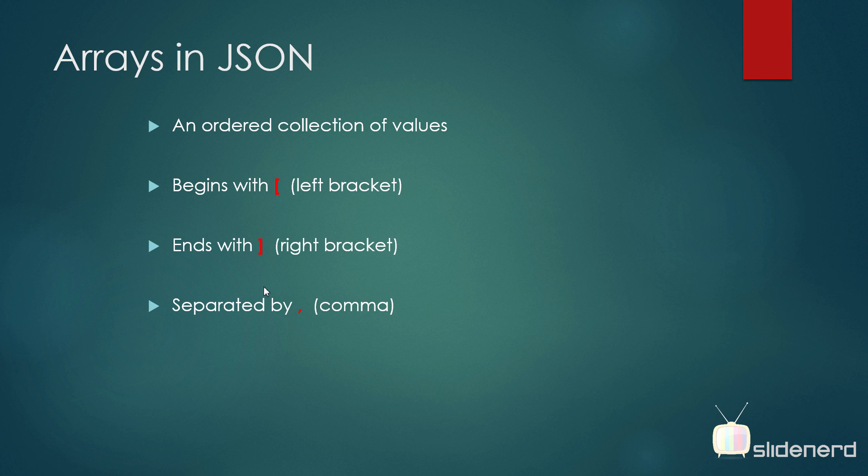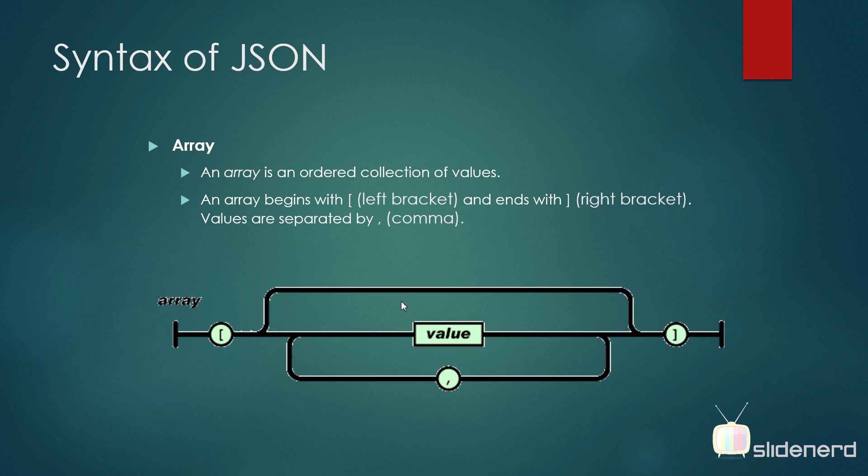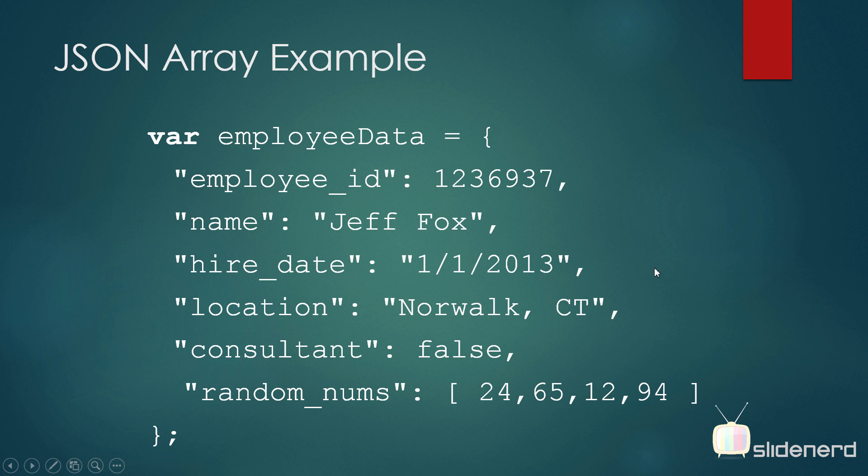Now let's take a look at the second structure which is array. An array, as you know, is a collection of values. It begins with a square bracket, ends with a square bracket, and the values are separated by commas within the array. Let's take a look at how this looks. There you go. There's a square bracket opening, there's a value inside, put comma, put another value, put comma, and you can repeat this for any number of values you want. And at the end, put your right square bracket. Let's take a look at an example. Here you see this random_nums property. Its value is an array. Square bracket opens 24, 65, 12, 94, and it closes. So this is how you write a simple array.